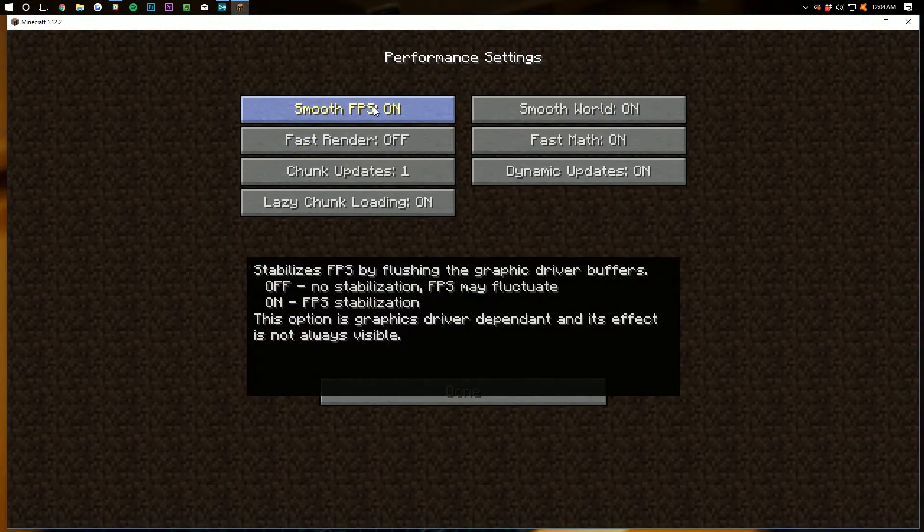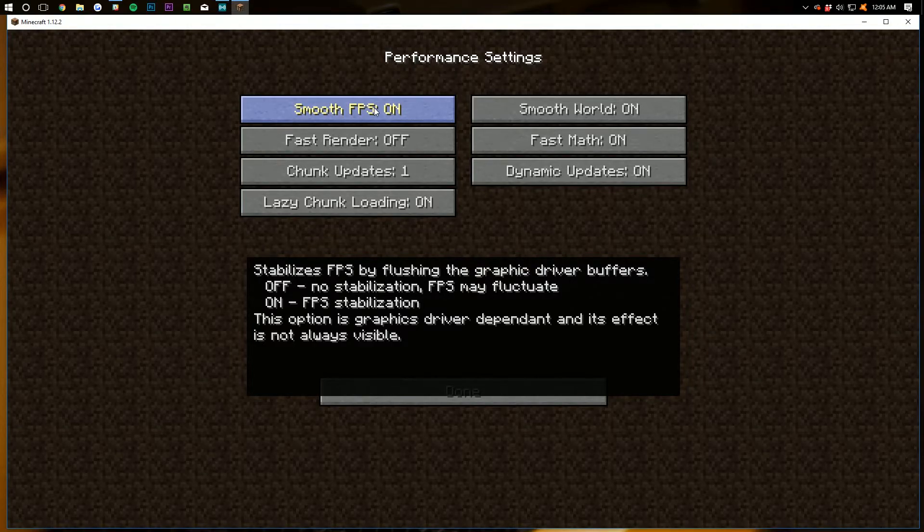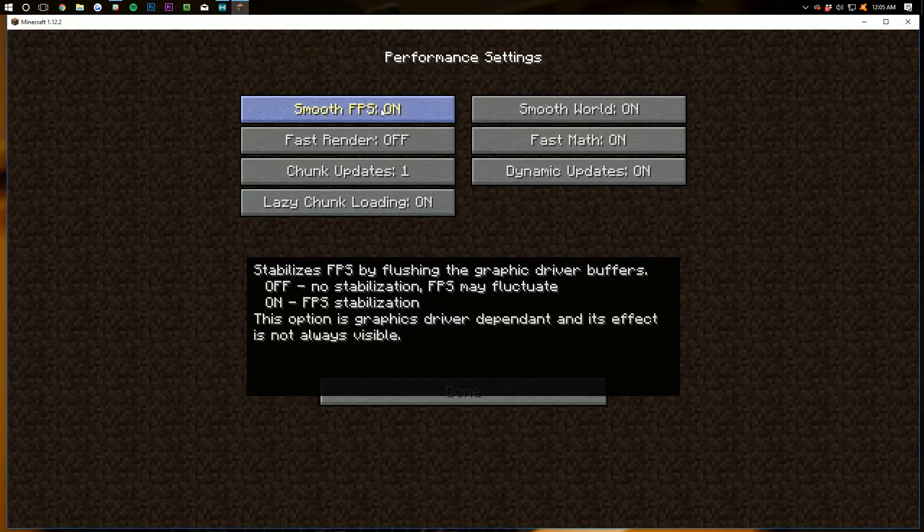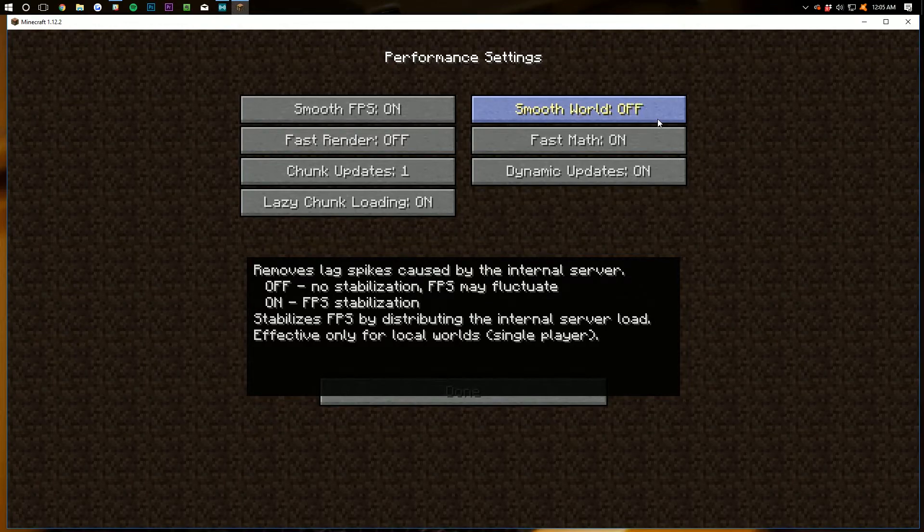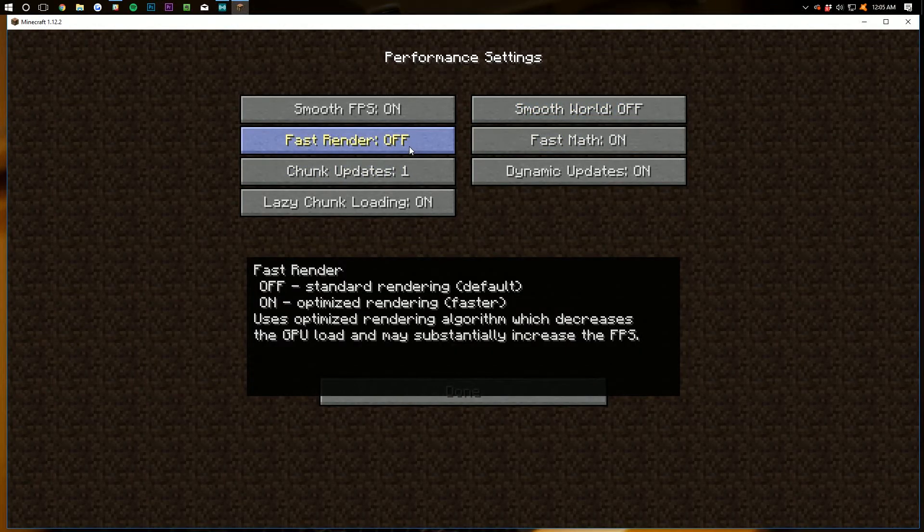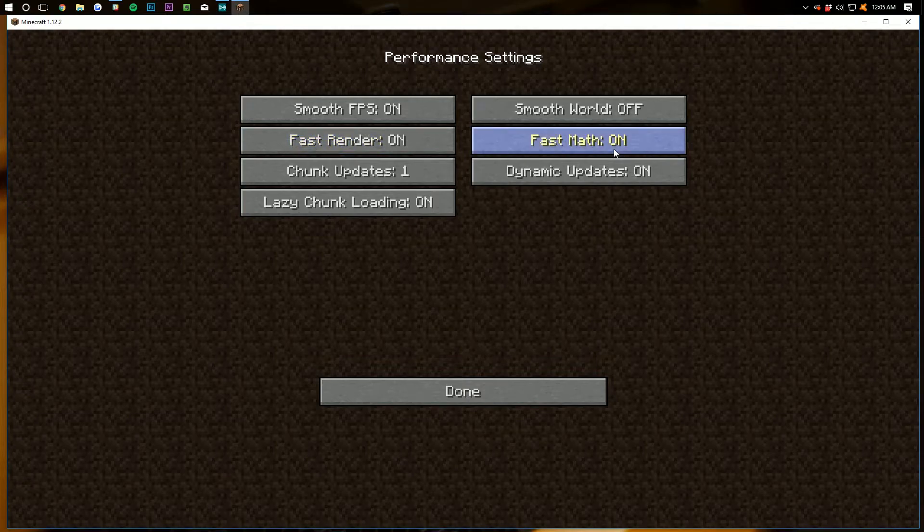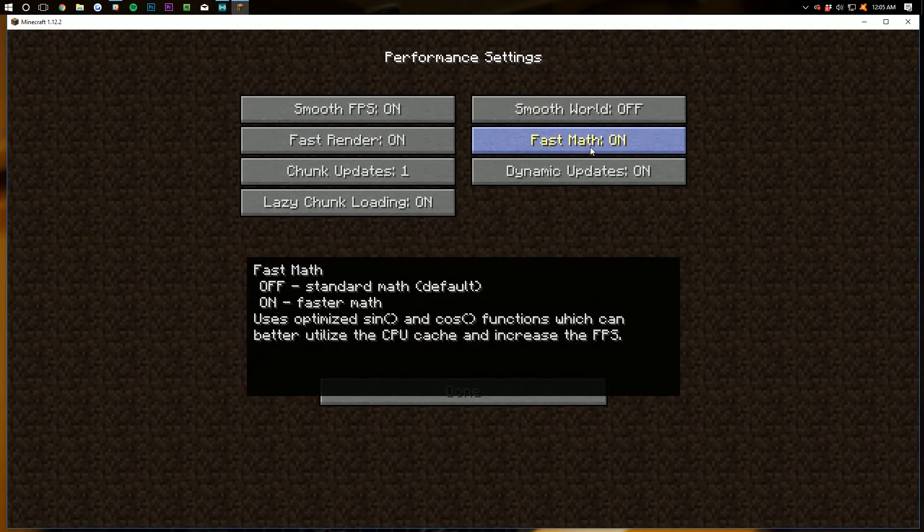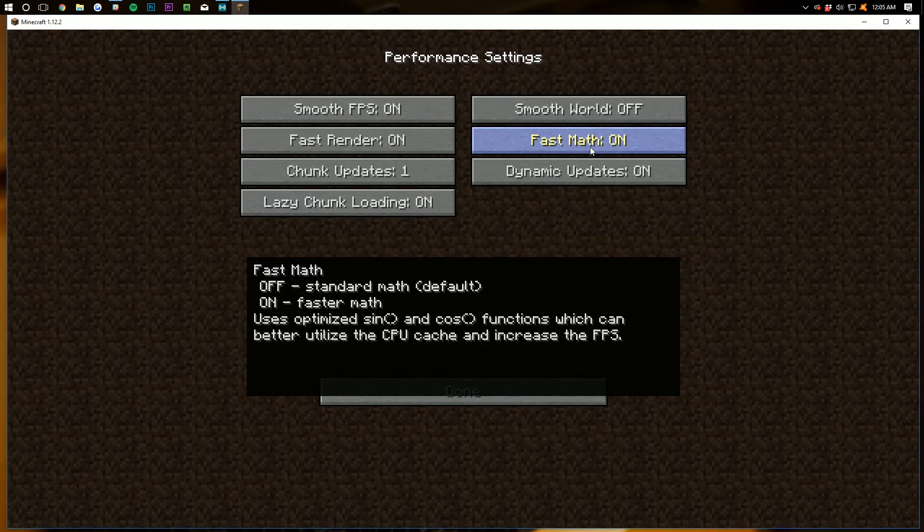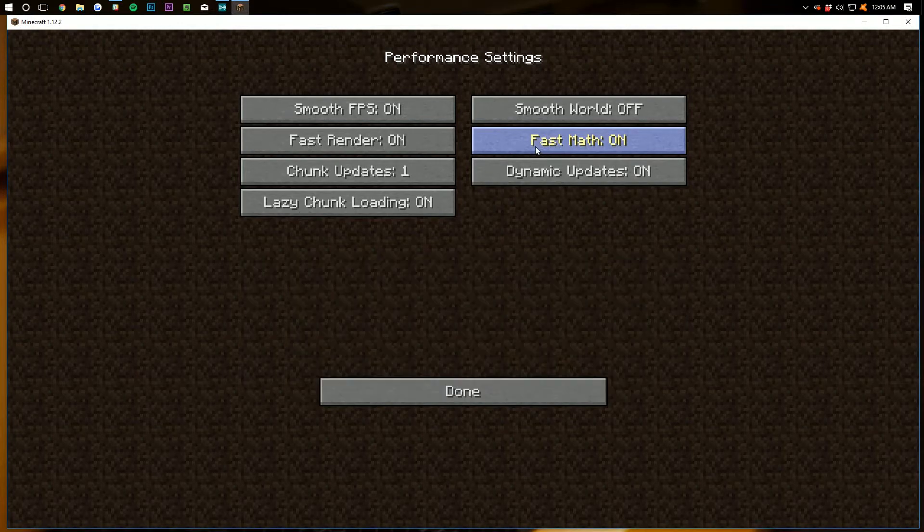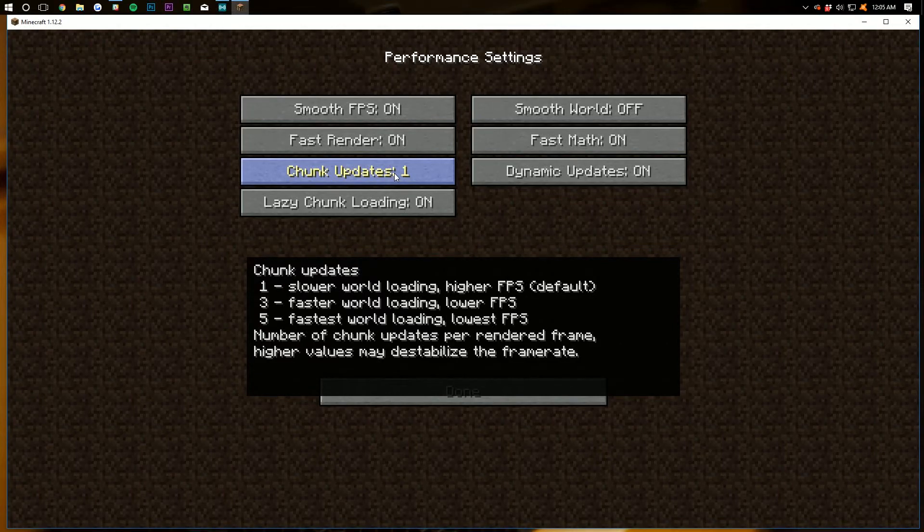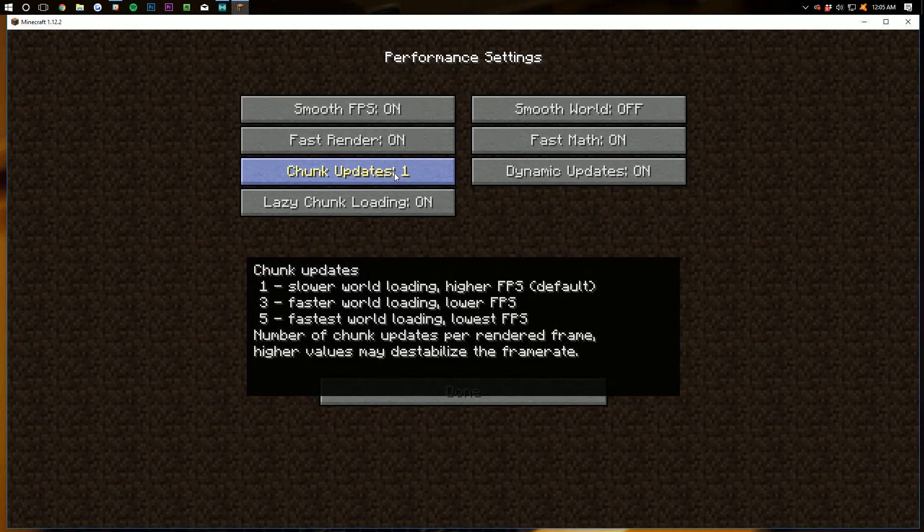Now, moving over here, we've got performance. Smooth FPS - I'm going to leave that on for now. That's going to stabilize the FPS. However, if you do have issues with random judderness, random lag spikes and stuff, come in here and turn that off. Like I said though, I'm going to leave that on for now. Smooth World, I'm going to turn that off. Fast Rendering is going to be turned on. However, if you have weird screen flashes and stuff, come back and turn that off. Same thing goes for fast math. We're going to turn that on. But if you have weird screen flashing and stuff like that, come back and turn it off. If you have a pretty good CPU, fast rendering and fast math are going to be your best friend. Chunk updates - the higher this is, the lower your FPS is going to be. So we want to keep this at 1 for now.